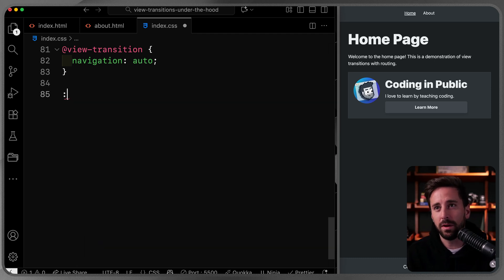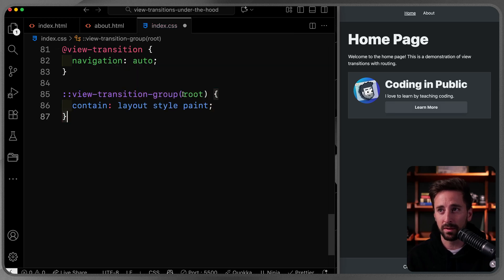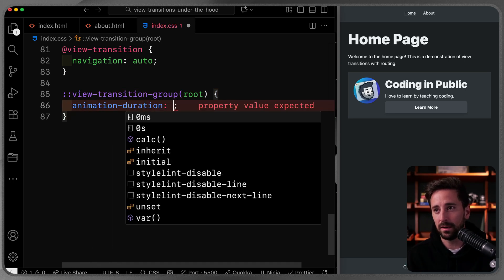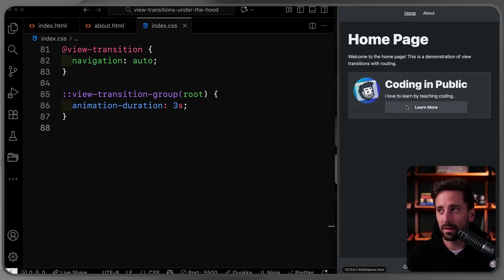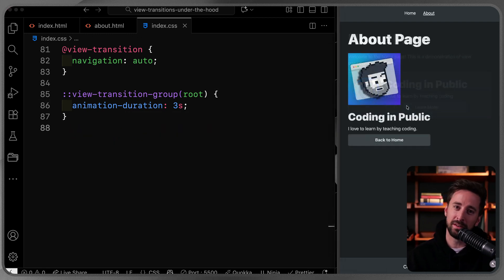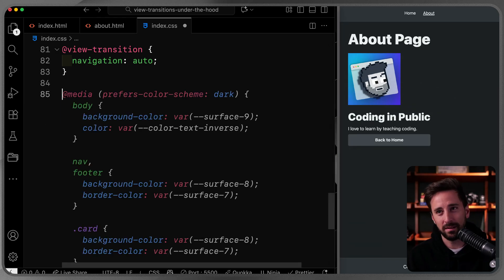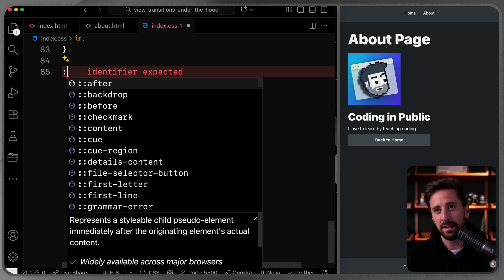Let's use the `::view-transition-group(root)` pseudo-element — this comes by default, which is why we don't have to declare it. I'll change the `animation-duration` to three seconds. Clicking 'Learn More' now shows a very slow transition — not super useful, but it helps us visualize what's happening.